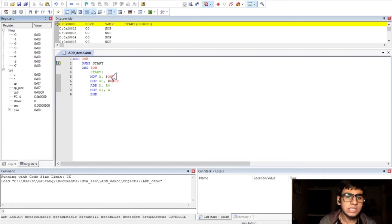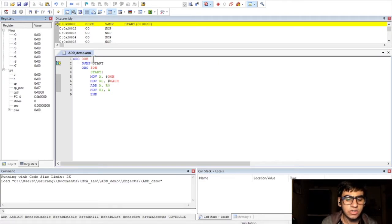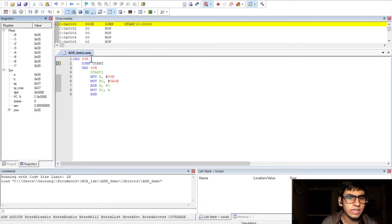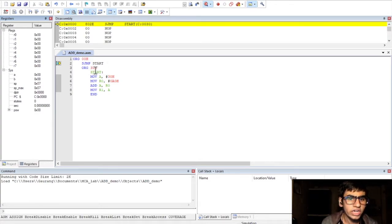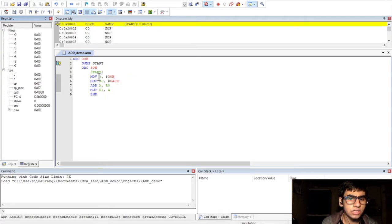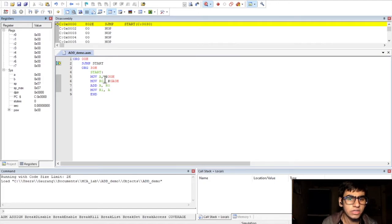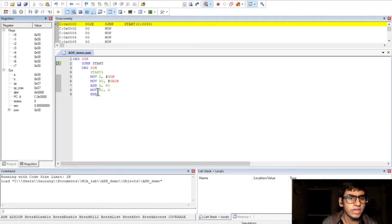In this window, we can either run the whole code using this option or single step it using the step option. Now, just to explain the code before executing it. We are starting the code with the ORG directive at 00h. This basically sets the starting address of the program. Then, we jump to ORG30H and then start our main program. We move the value 30H to the accumulator and 0A0H to R0 register. Then, add the two values. Now, move the result from the accumulator to register R1.